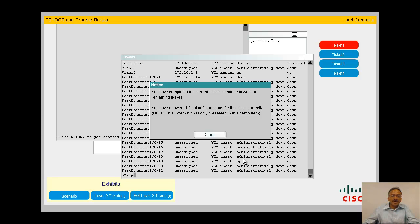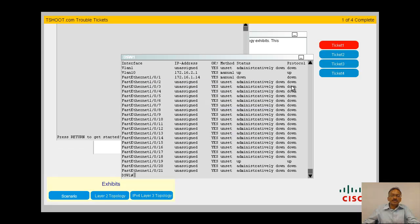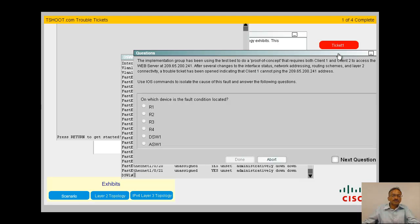They're telling me I got it correct, but this will not be presented on your exam — this is only for the demo. So we are done with Ticket 1. When you've finished with Ticket 1 it goes in the rate, so you can't go back to Ticket 1 anymore. Now let's go to Ticket 2.